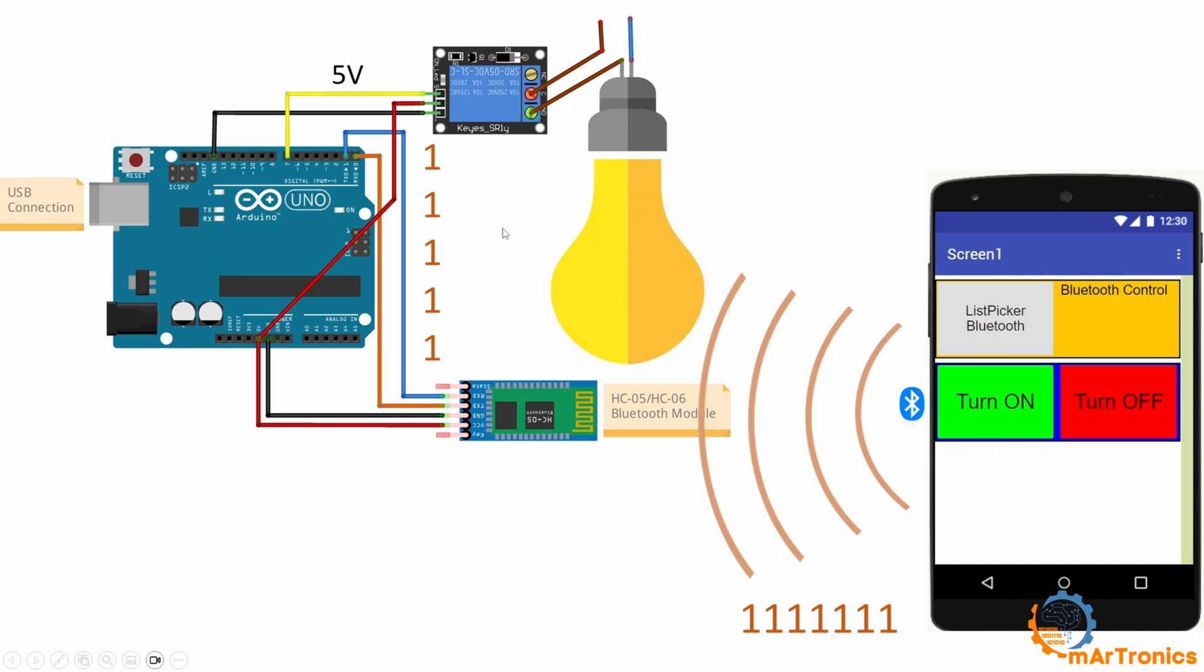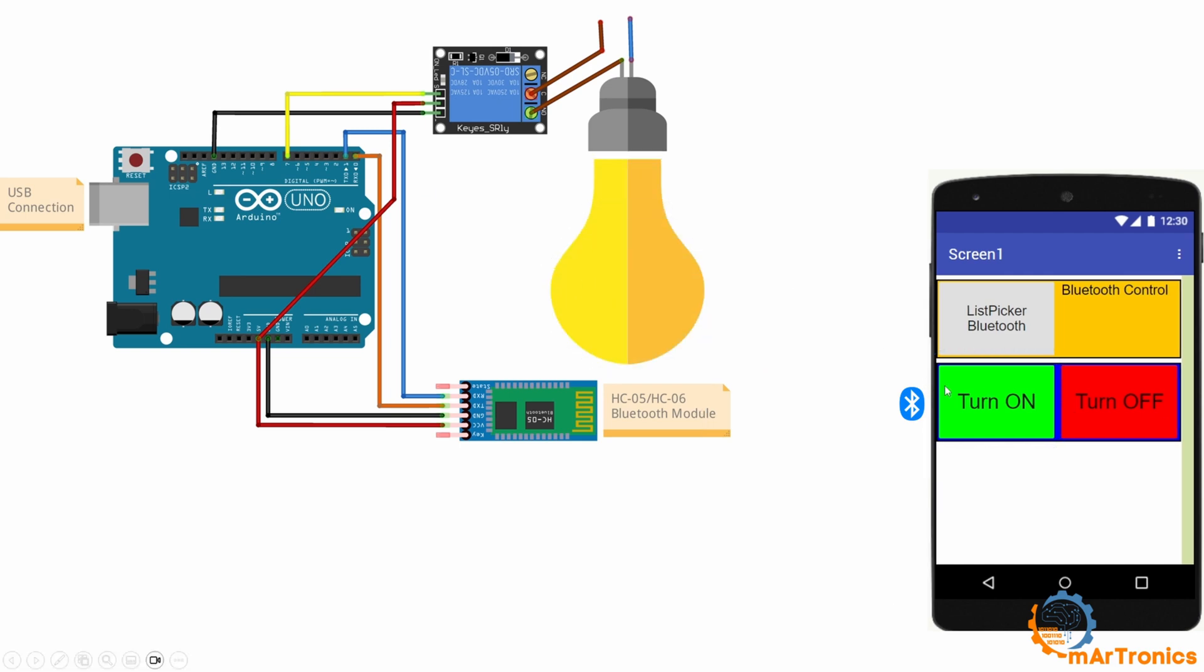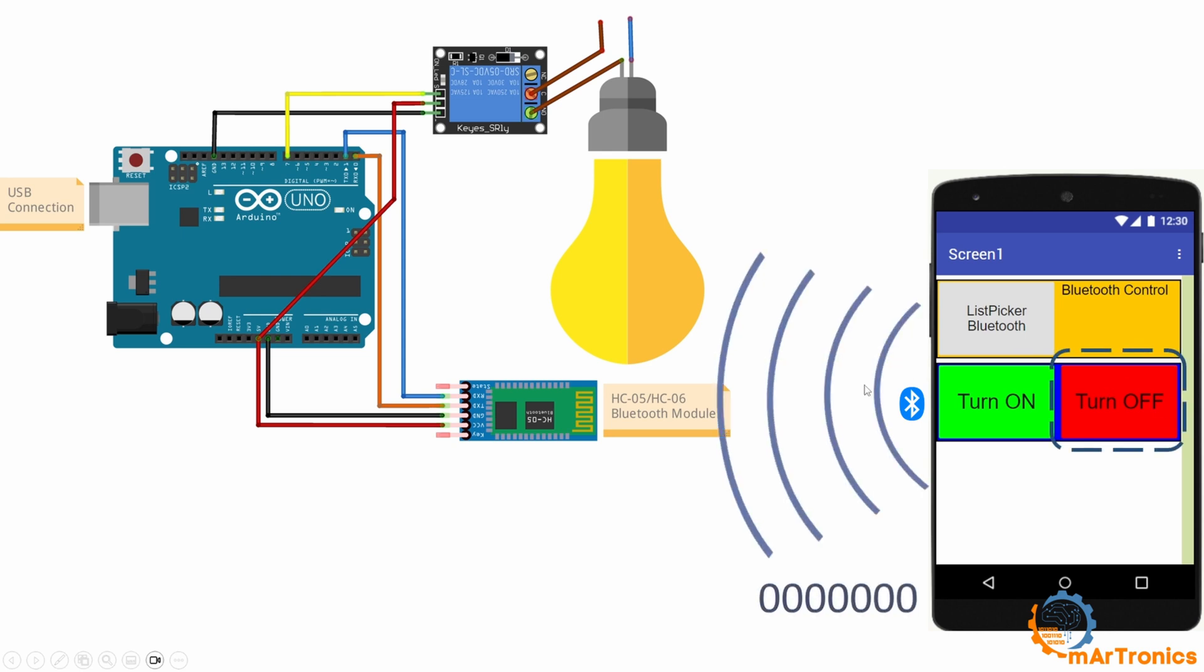It will remain lit until we press the OFF button. By pressing it, we will send this information, sending zero in this case instead of one. This zero will be captured by the Bluetooth module, which will send it to the Arduino Uno. Then the Arduino Uno will give zero volts at its output to the relay, and the lamp will be turned off.